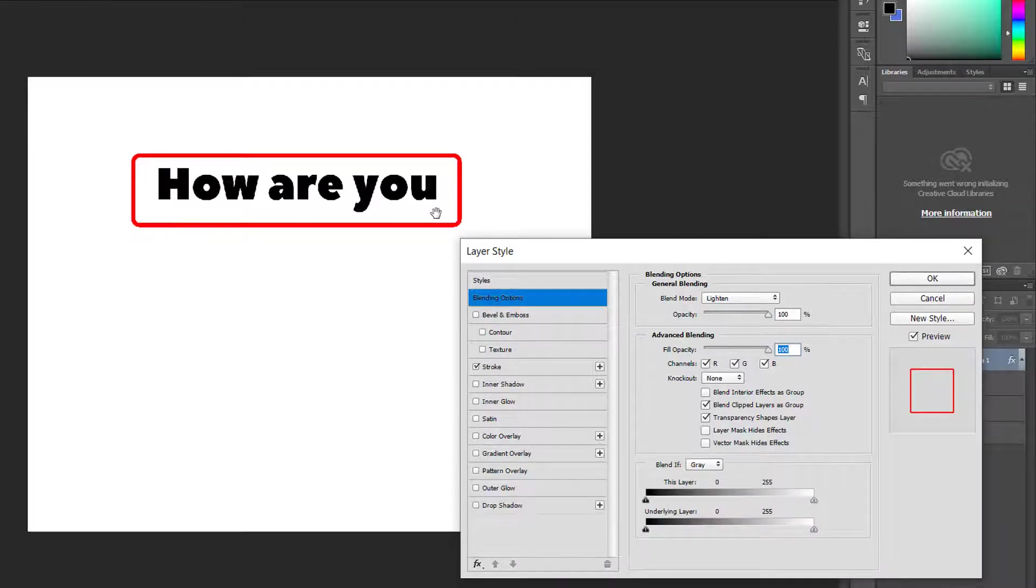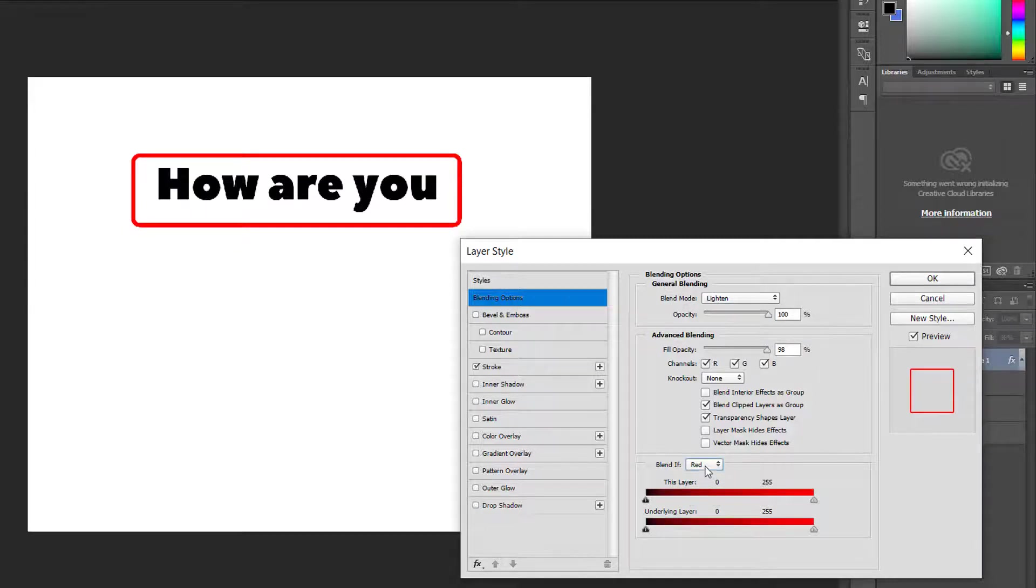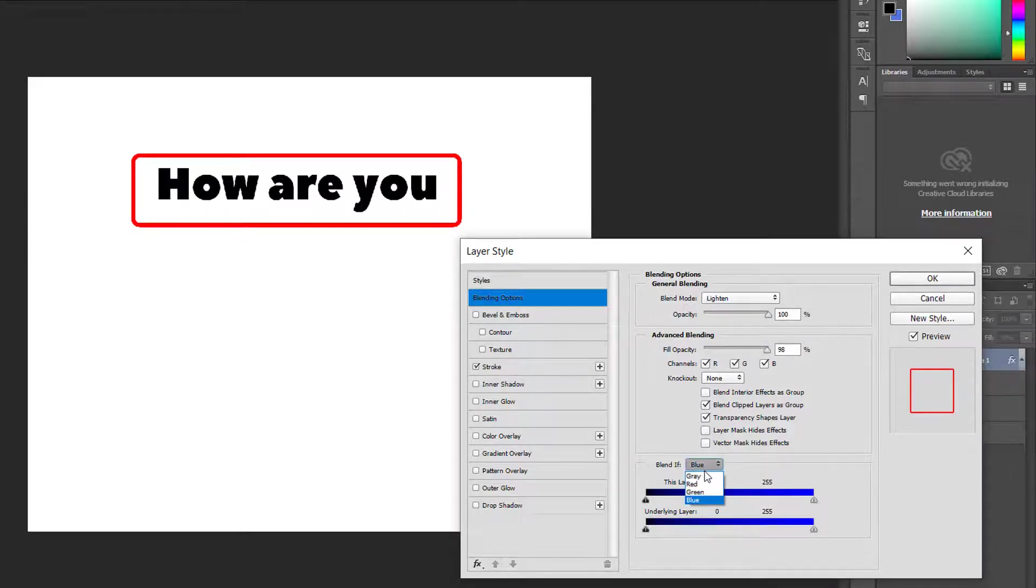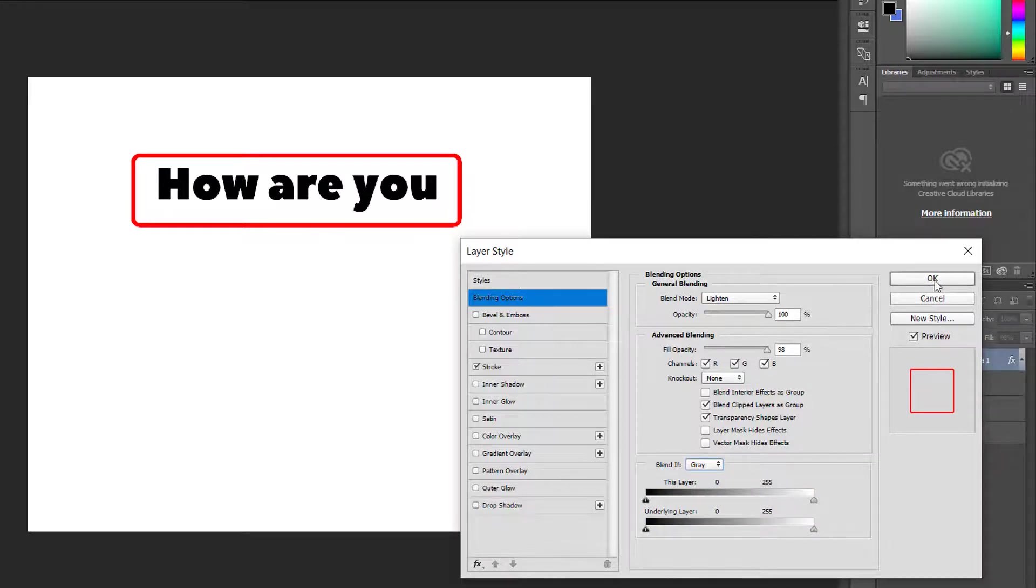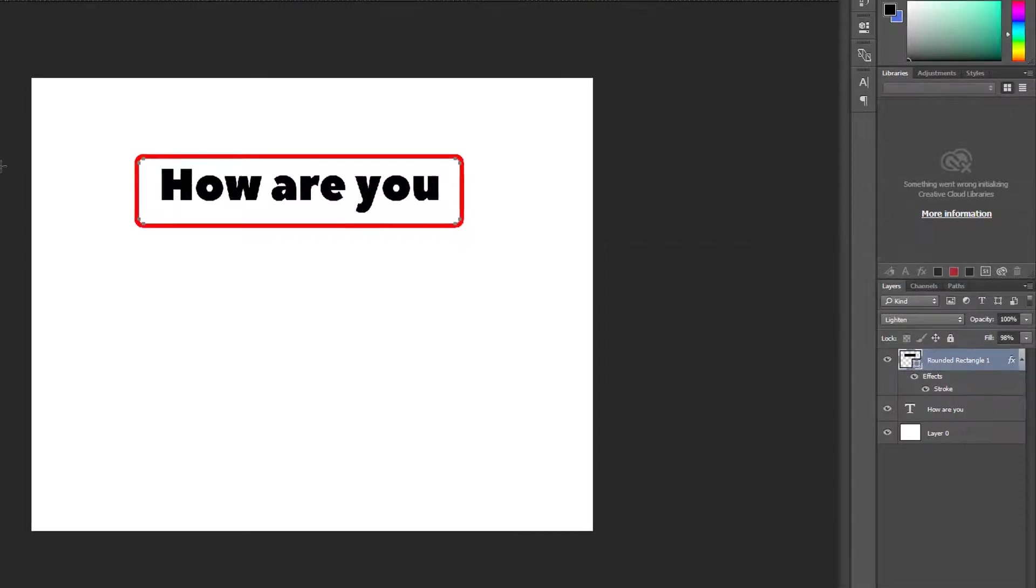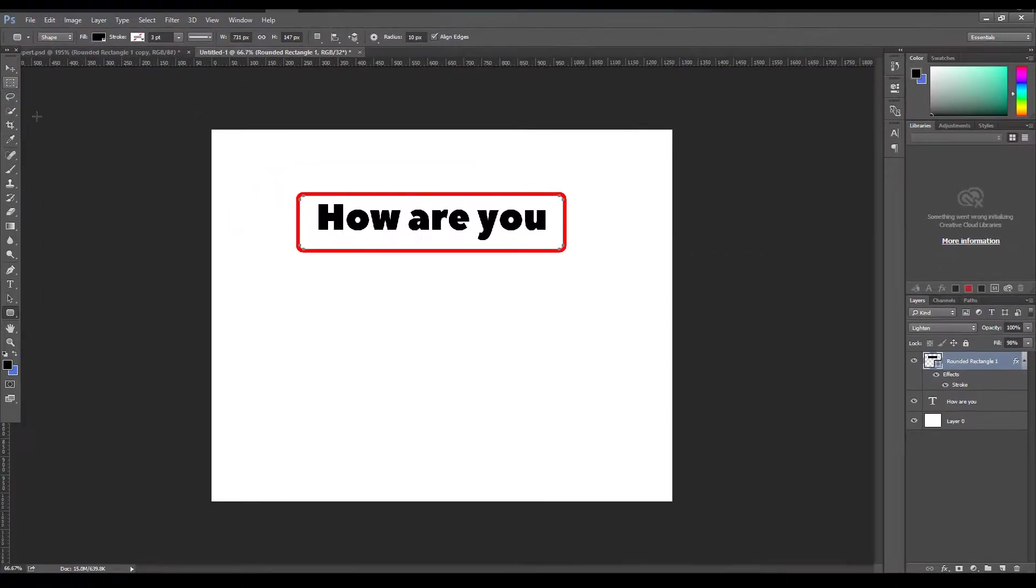The fill opacity controls the middle color. And here, blend if - you want, you can make it red or blue. I think gray is okay. When you're done, then just click on the okay button and it will be done.